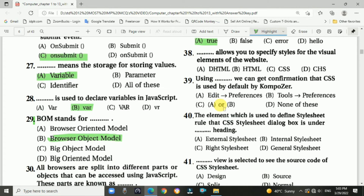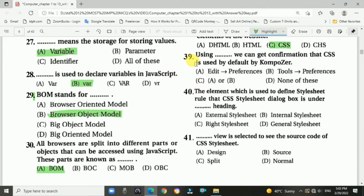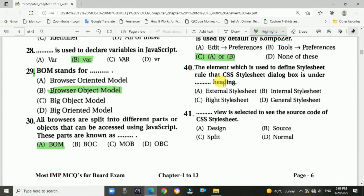Question 38: What allows you to specify styles for the visual elements of the website? Answer is C: CSS. Question 39: Using which option can we confirm that CSS is used by default in Composer? Answer is C: Editor Preferences or Tools and Preferences. Question 40: The CSS style set dialog box is under which heading? Answer: Internal Style Set.